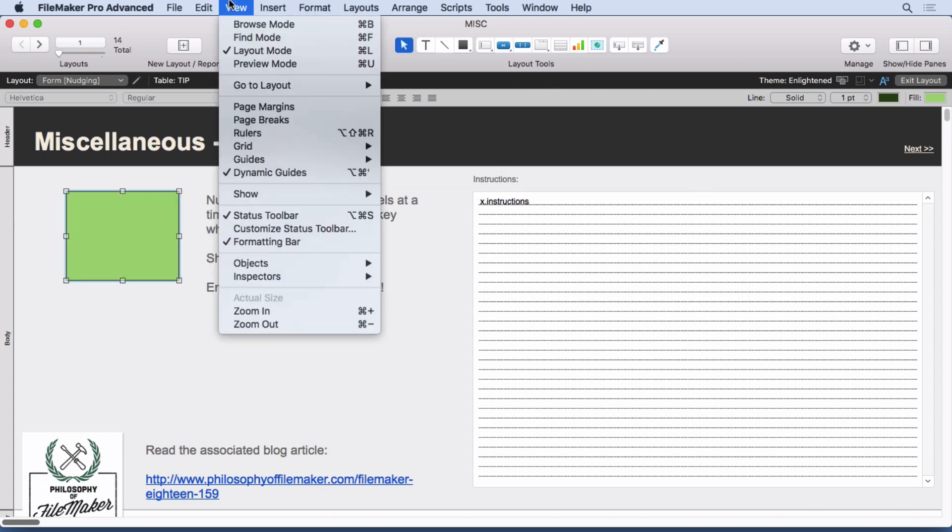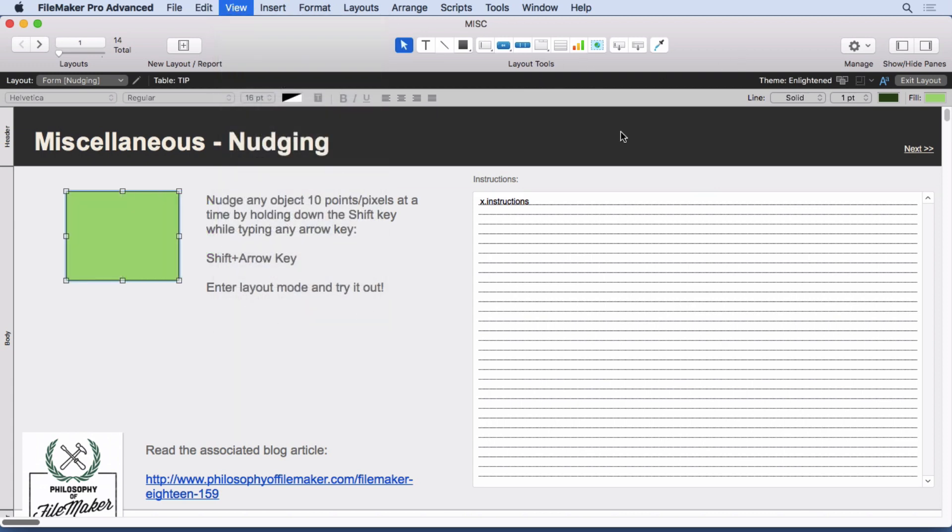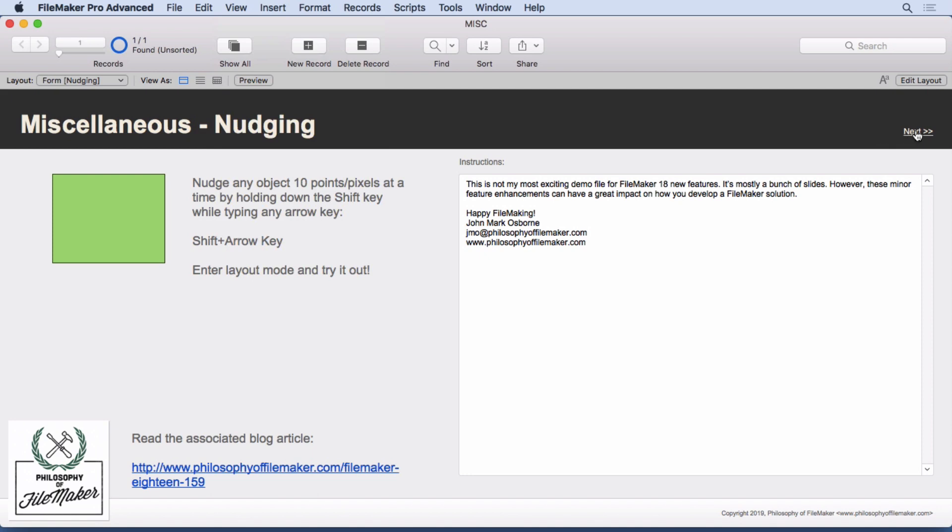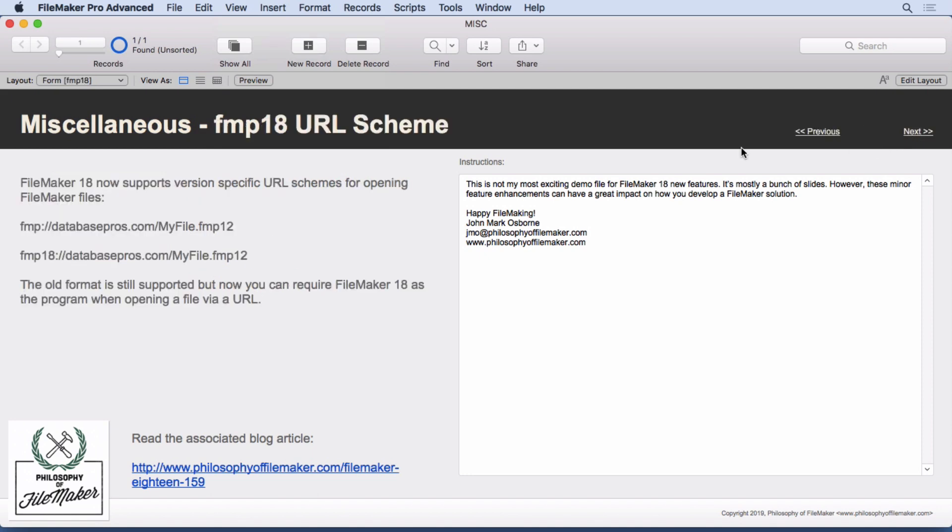Let's go back into browse mode. We'll go on to the next new feature. FileMaker 18 now supports version-specific URL schemes. If you're familiar with typing a URL into a web browser and opening up a FileMaker file, all you had to do is do FMP colon slash slash and then put in your IP address or domain name and then the name of the file. You could include things like script names if you wanted them to run as well.